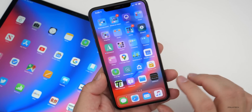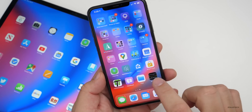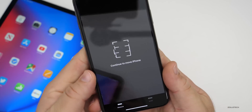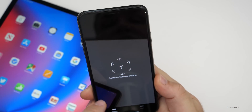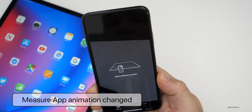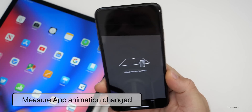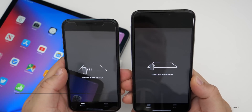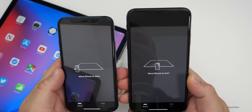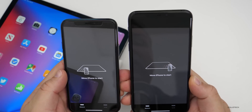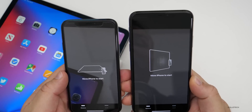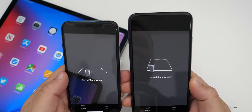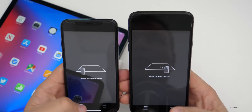Within the Measure app, there's a slight change. The animation is a little bit different when it tells you to move your iPhone to start. Comparing it on iOS 13.3.1, the animation is slightly different. It's a nice little touch they've added.